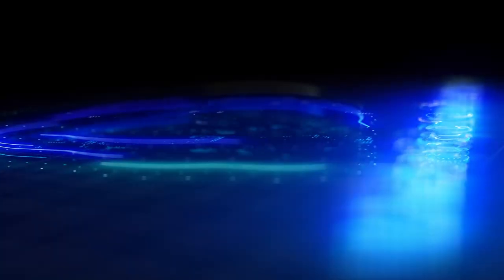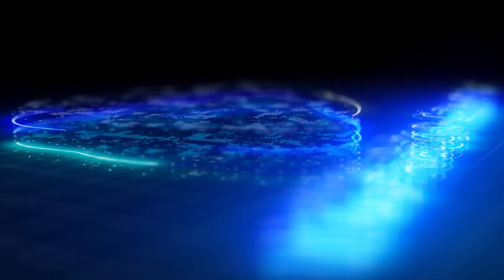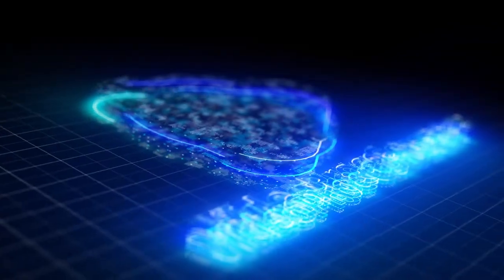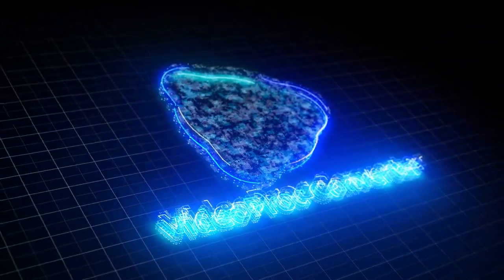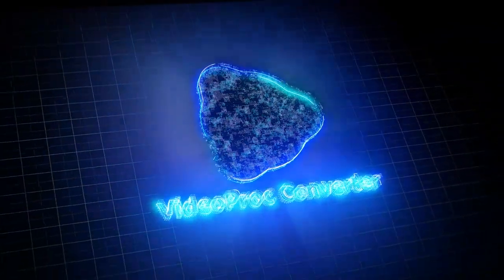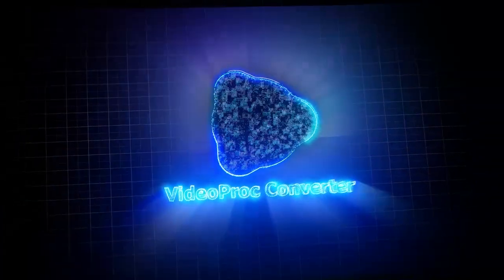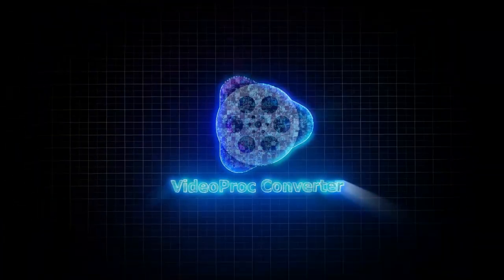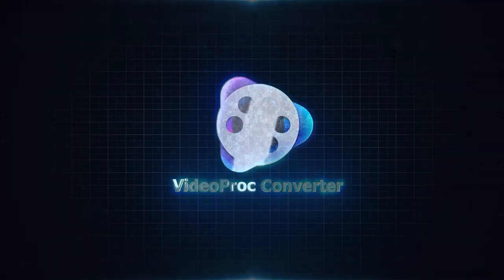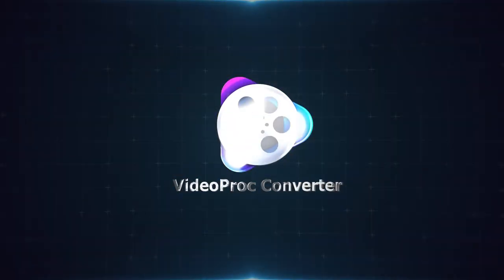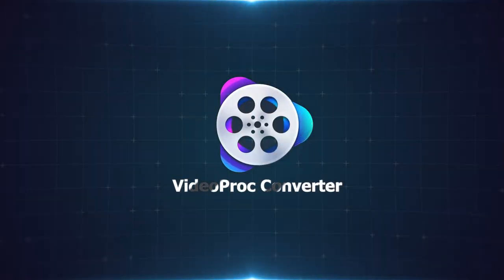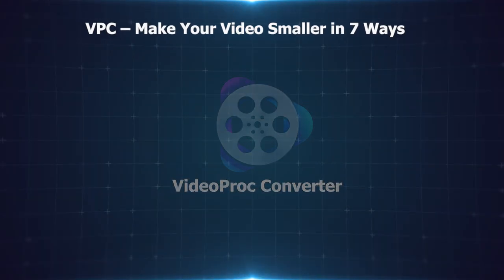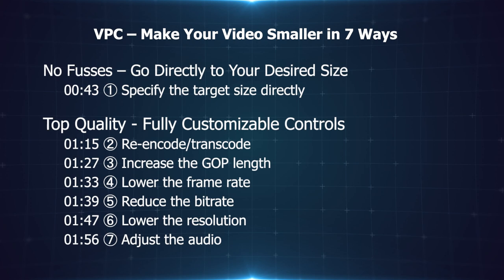All this and more awaits you with the new Compress Tool in VideoProc Converter. A no-brainer solution to make your videos incredibly compact and space efficient without compromising on quality. VideoProc Converter New Compress Tool.